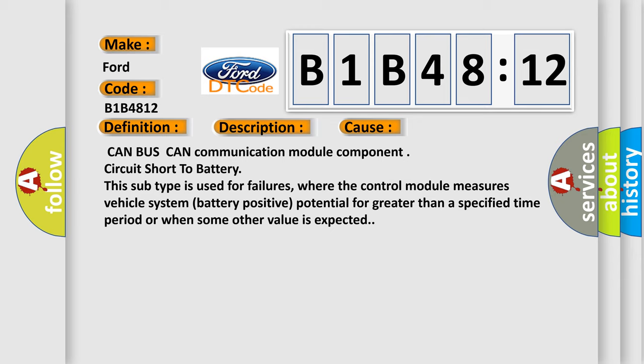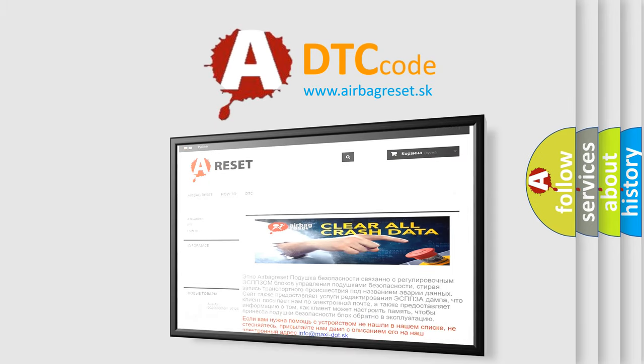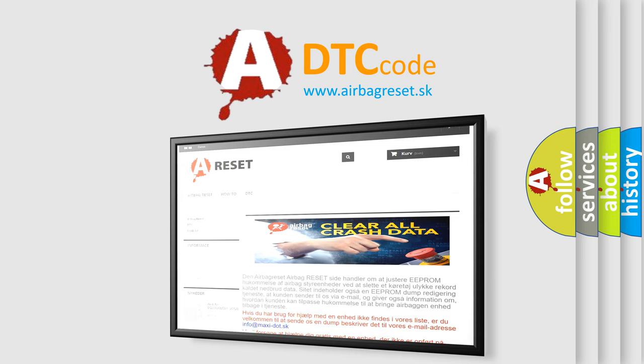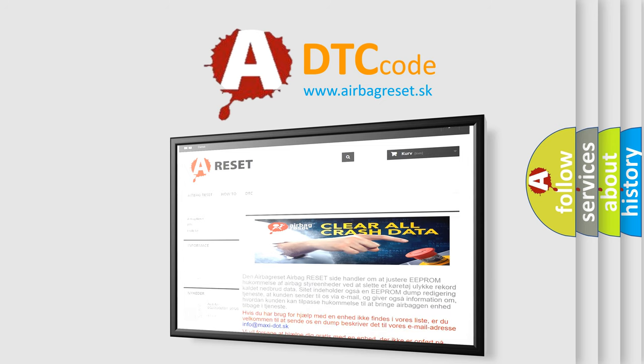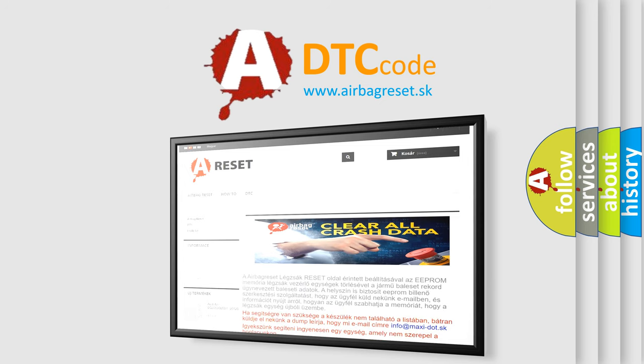The airbag reset website aims to provide information in 52 languages. Thank you for your attention and stay tuned for the next video.